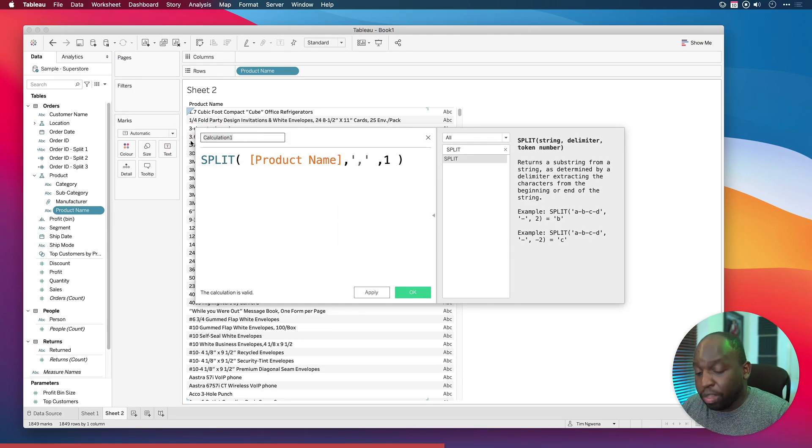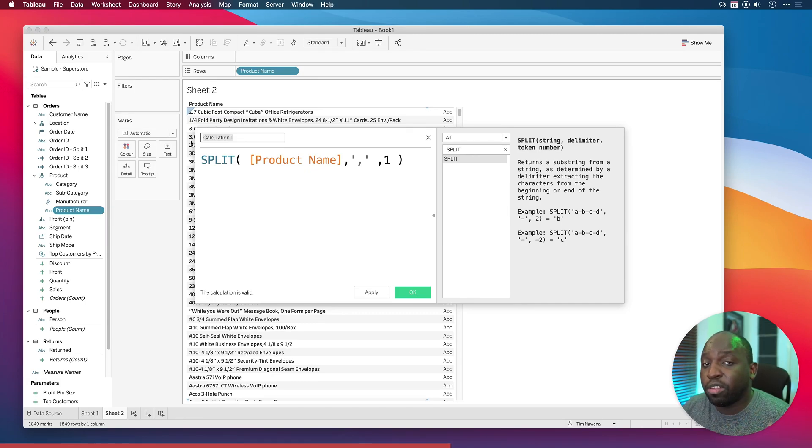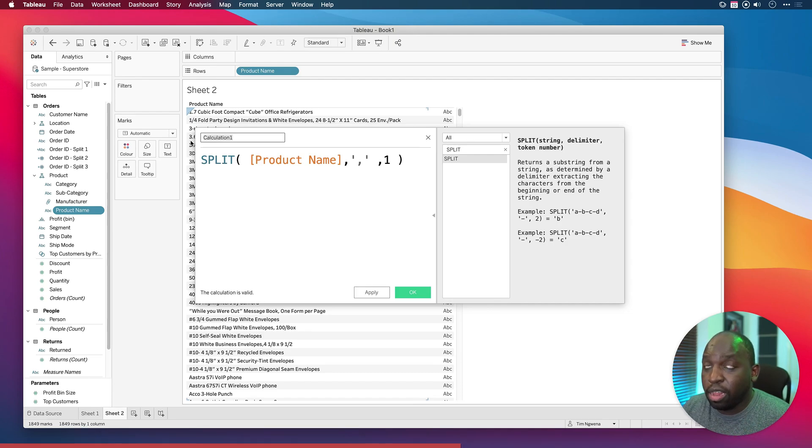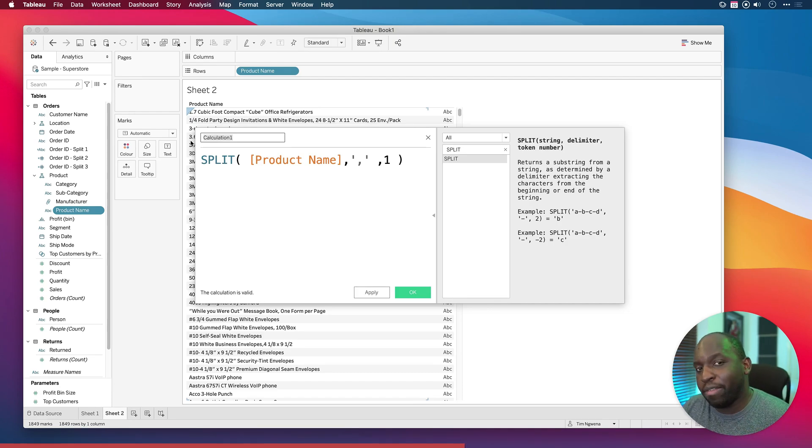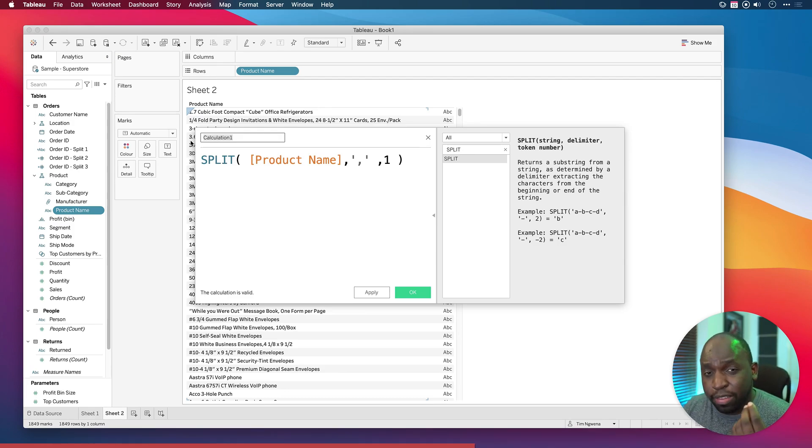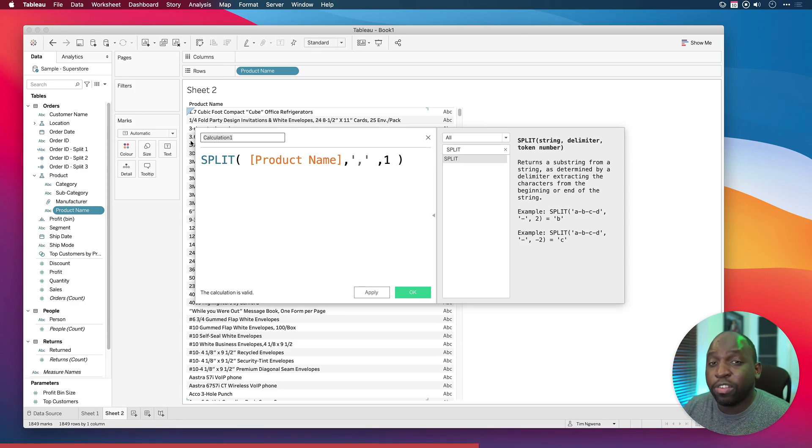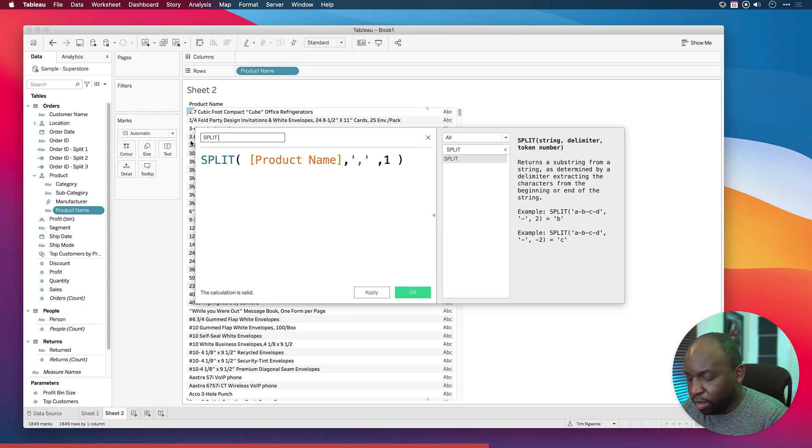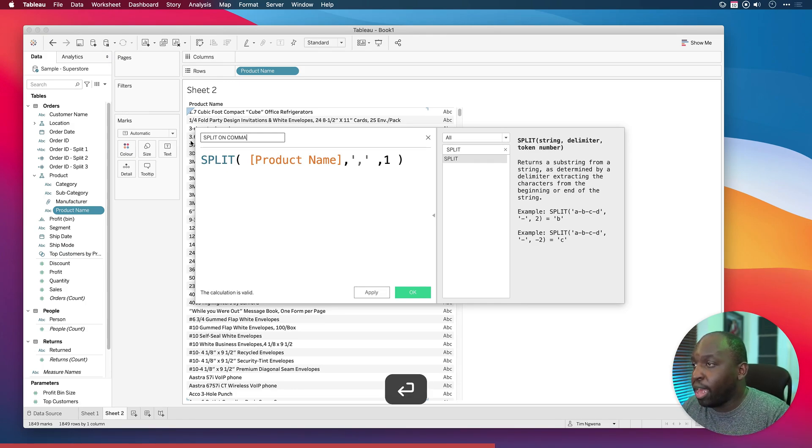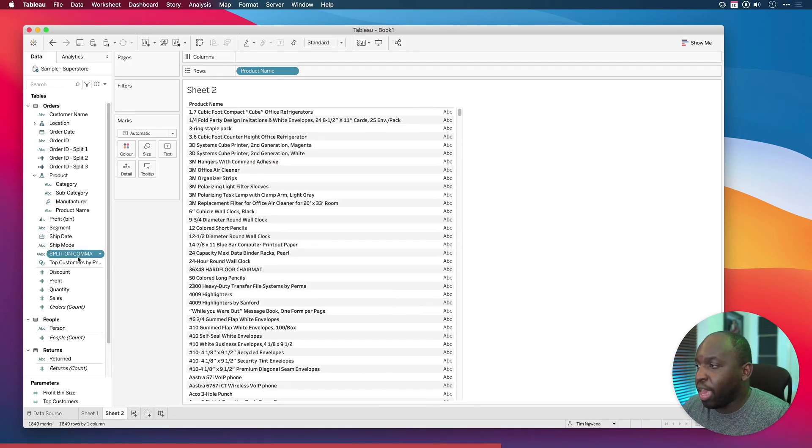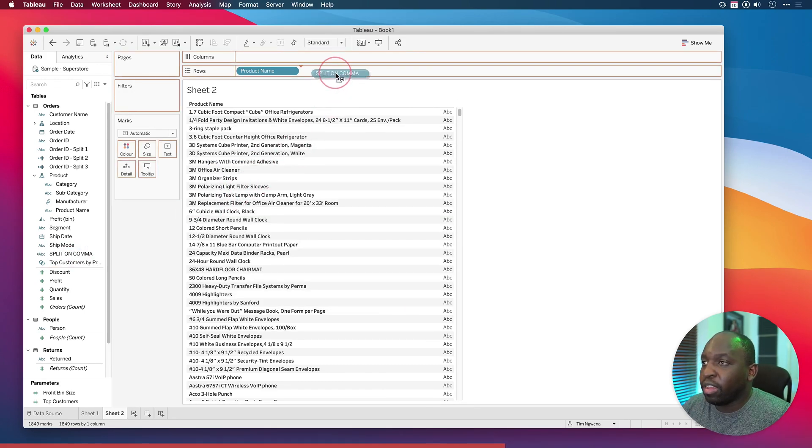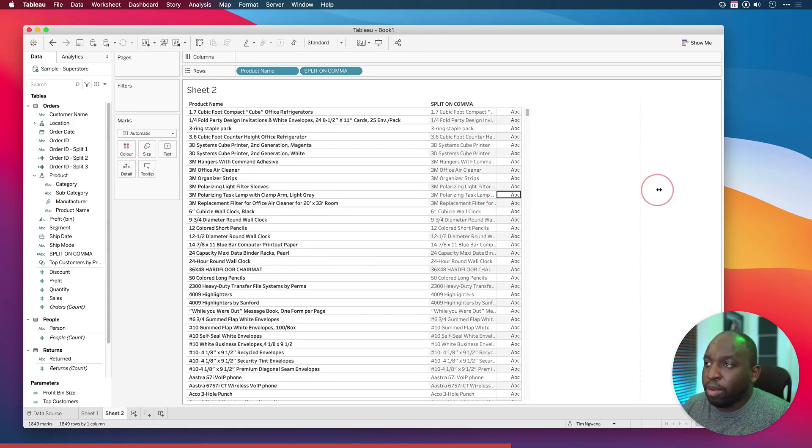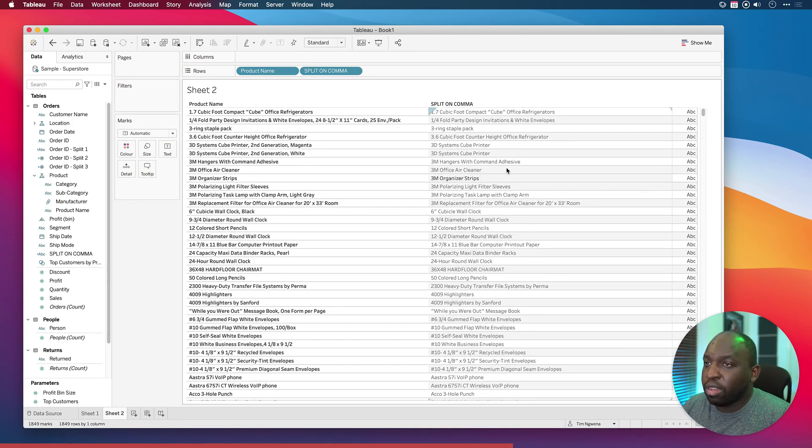You'll notice in the other calculation it turned it into an integer for us. It could have left it as measures, but putting the integer function just makes that calculation a little bit more efficient when it's being used elsewhere. Let's call this split on comma, hit enter, then hit apply and click OK. Now we can drag this onto the view and you'll see that in most cases it's done the job. You can see here 3D systems cube printer, it's got that up until the first comma which is perfect.